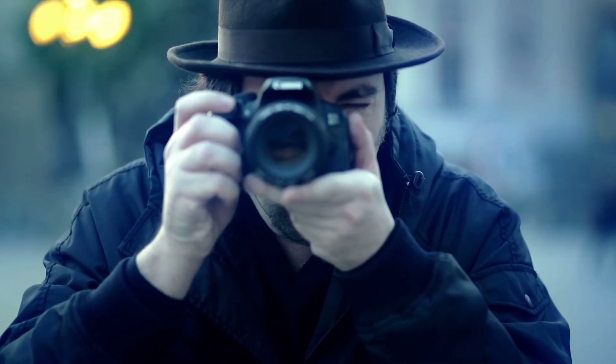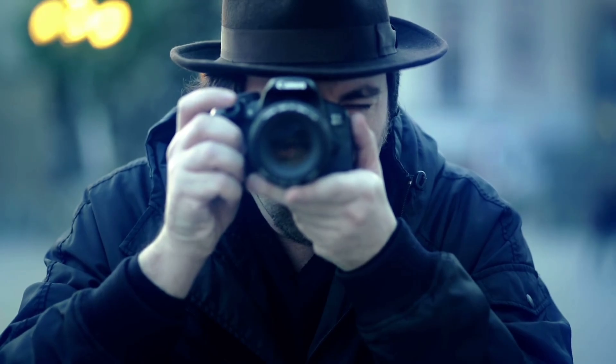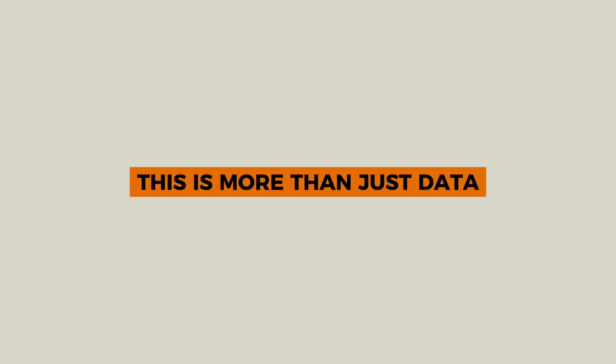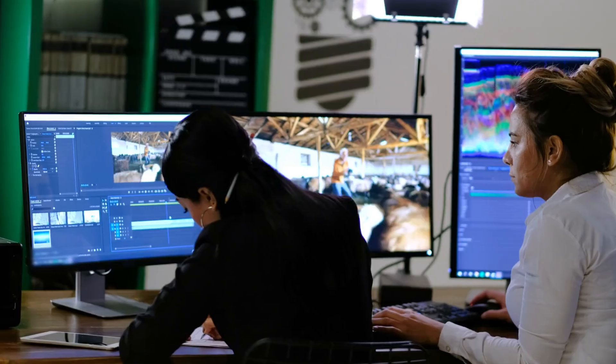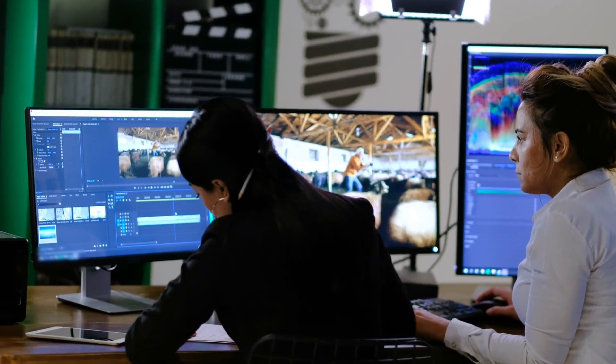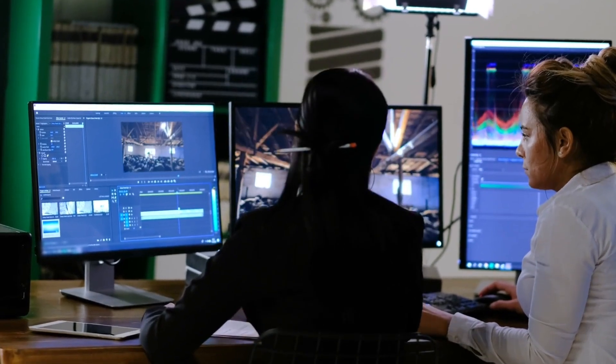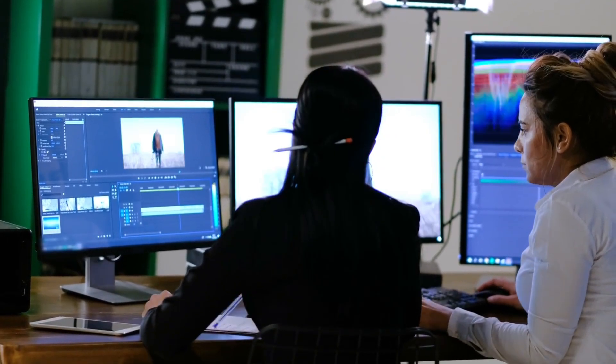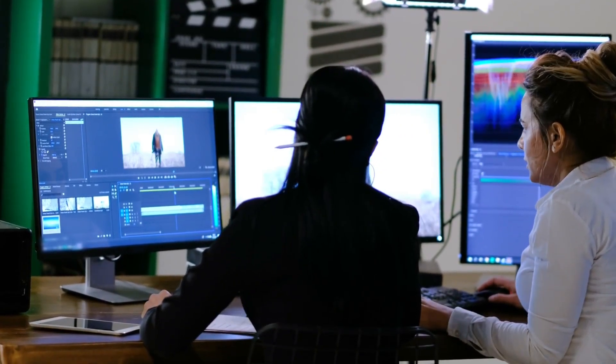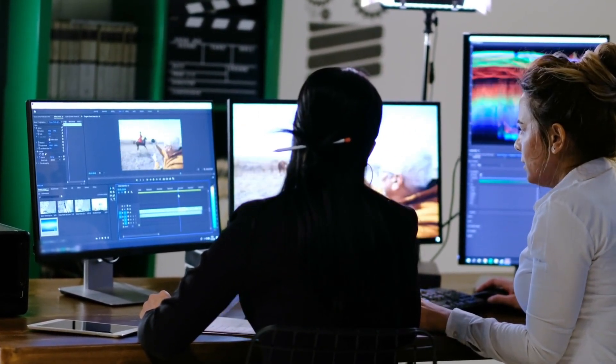For photographers, videographers, gamers, and creators, this is more than just data. It's your work, your vision, your time - sometimes it's even your career.